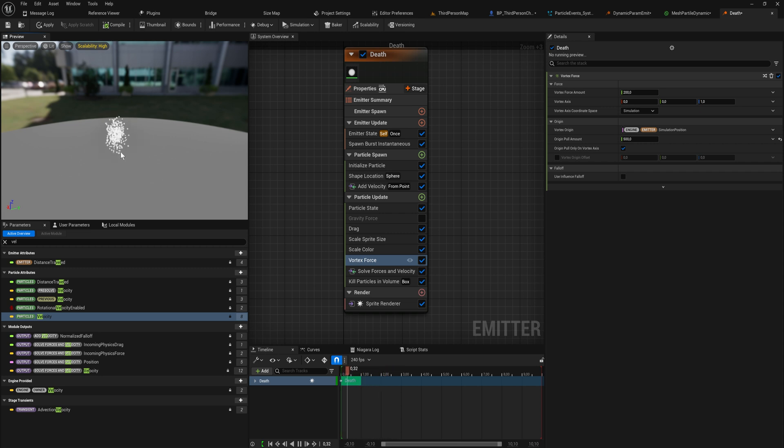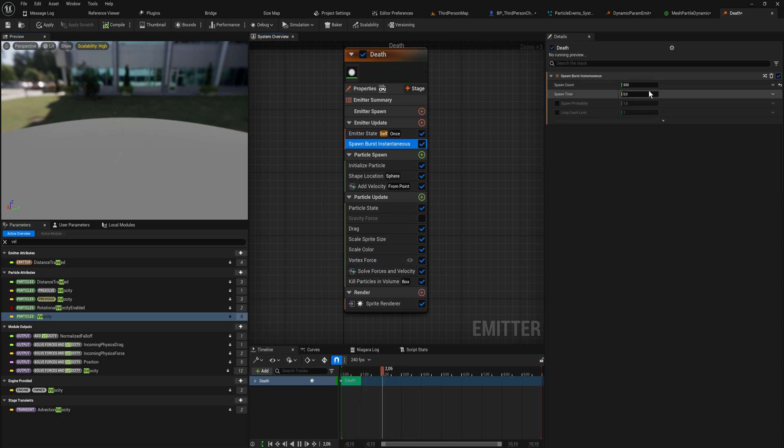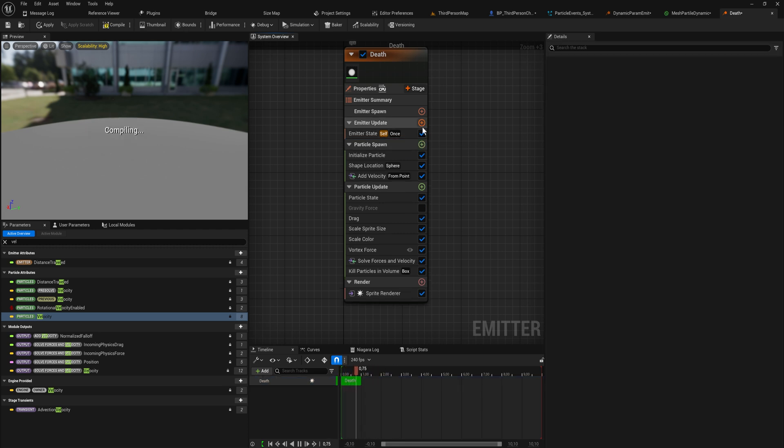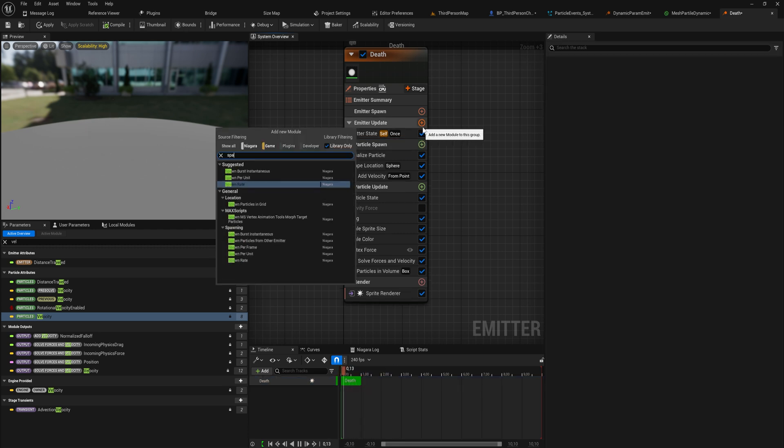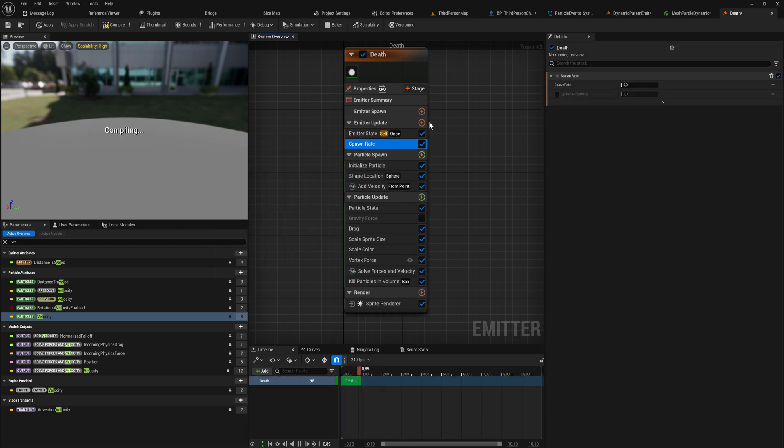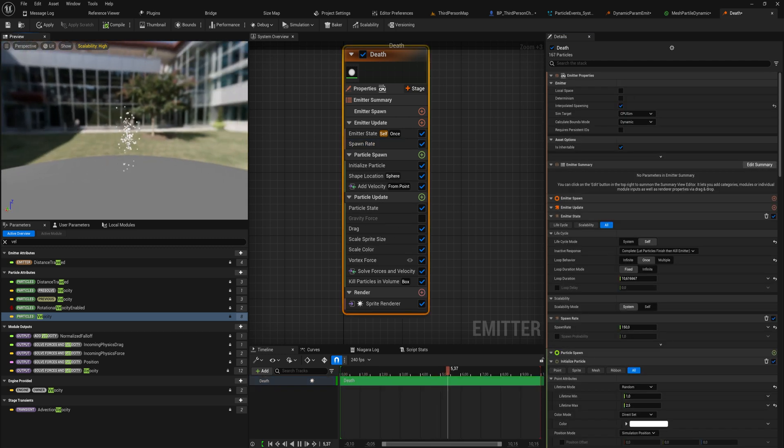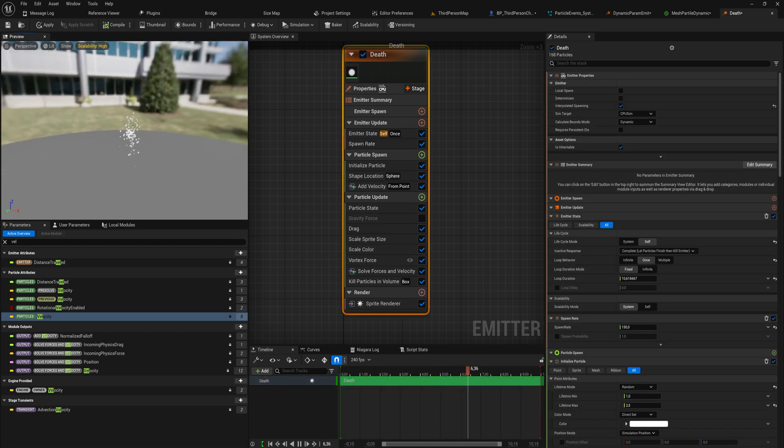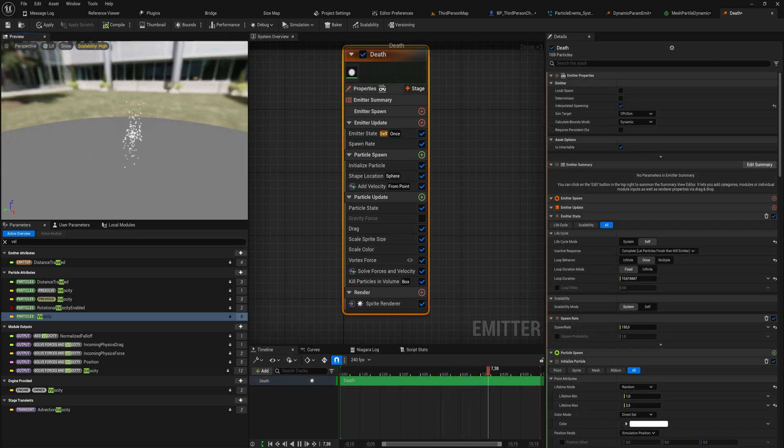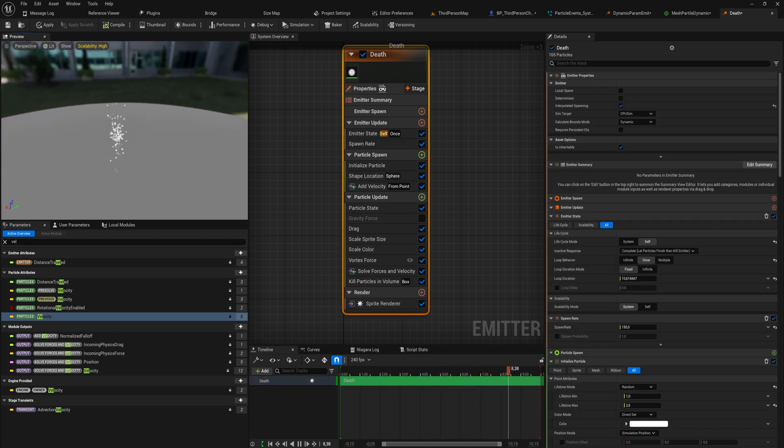If we change this from spawn burst instantaneous to a spawn rate instead, that will probably be a little bit better for an effect like this. Let's say that we are spawning 150 units per second instead. Now you can kind of get to see how this works. It's quite nice.